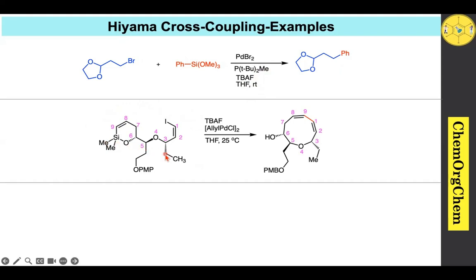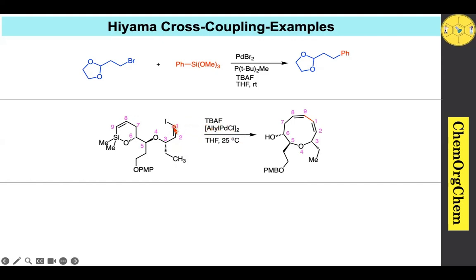The Hiyama cross-coupling reaction is also useful for the synthesis of natural product intermediates. An intramolecular version of the Hiyama cross-coupling reaction uses TBAF as additive and palladium(0), where coupling takes place between the first and ninth positions to produce a corresponding nine-membered ring system.